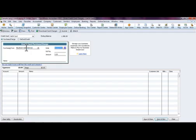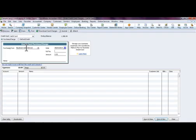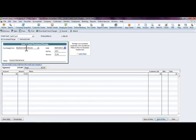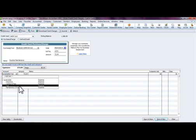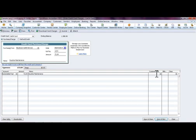You would select your vendor where it says 'Purchased From,' the date of the purchase, reference number if there's a confirmation number or invoice number, and then the amount of the charge. If you want to put memo lines in there you can, and then again choose what item or what account this is going to affect. We're just going to say it was Fuel.